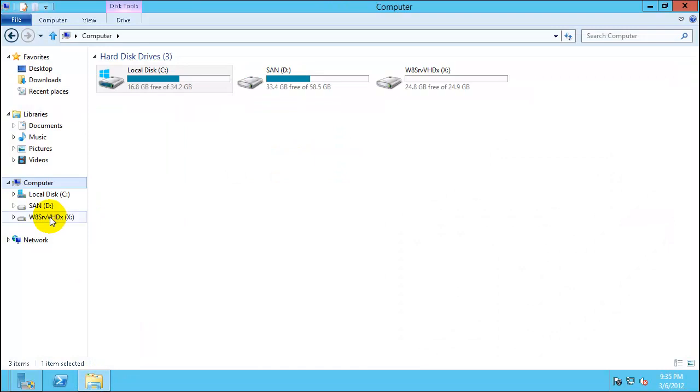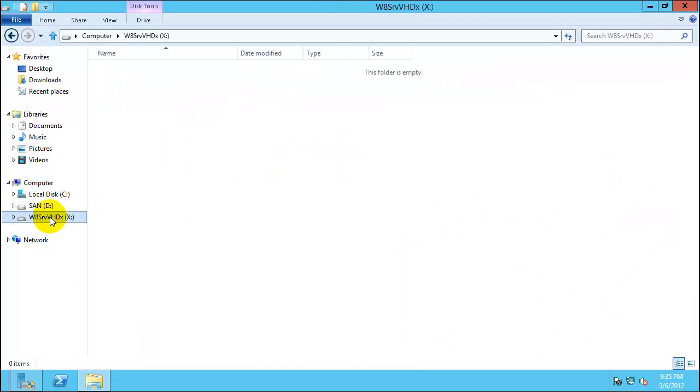So now X drive is available. If you close this you will see we have X drive here. Now let's go ahead and configure this particular drive to have Windows 8 bootable installation.